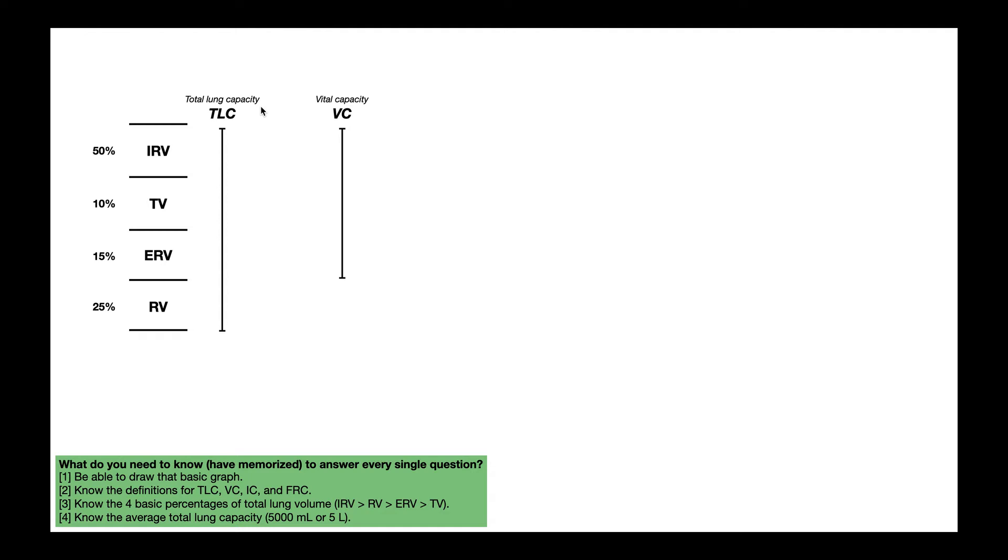Now you also need to know the definitions for total lung capacity, vital capacity, inspiratory capacity, and functional residual capacity. TLC is the total lung capacity — by definition, it is the volume of air in the lungs after a maximal inspiration. It is the sum of all four basic lung volumes: IRV plus TV plus ERV plus RV. Obviously it's going to be 100% of total lung volume because it is the total lung volume.